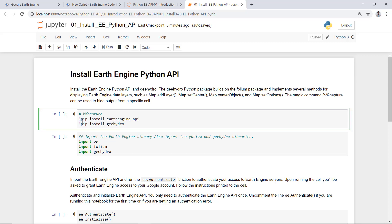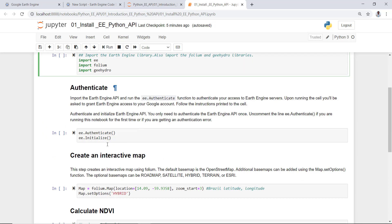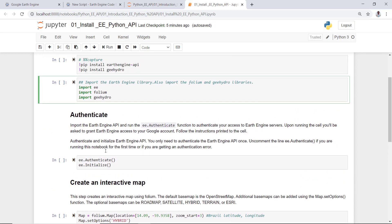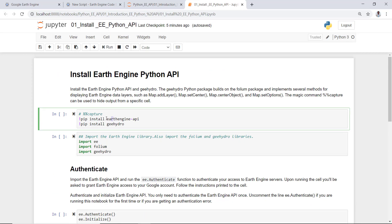To install the Earth Engine Python API as well as some other useful packages like Google Earth Engine Hydro which is used for visualization. If this is commented on your version, you need to uncomment it. So pip install earthengine-api will install the Earth Engine on this Jupyter notebook in your environment, and also this Hydro. Once this is installed, you'll import the Earth Engine package and the folium and the Hydro.